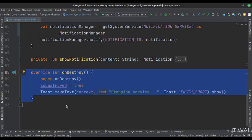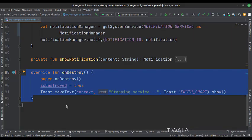This is the onDestroy function. Here we destroy the background task and show a toast.